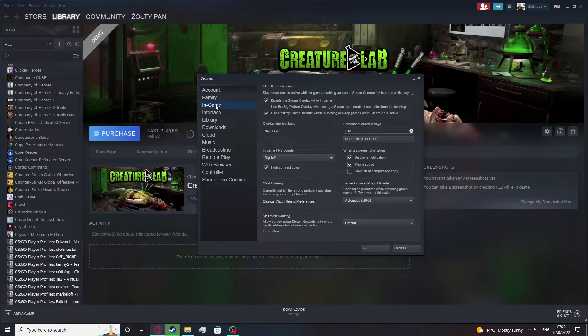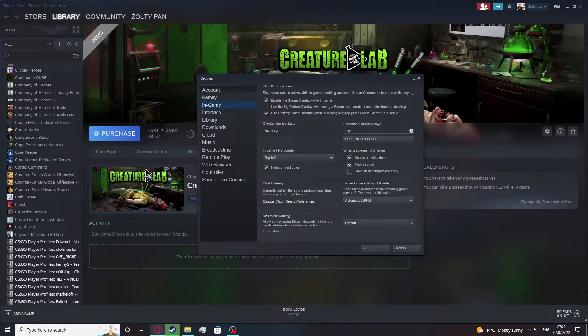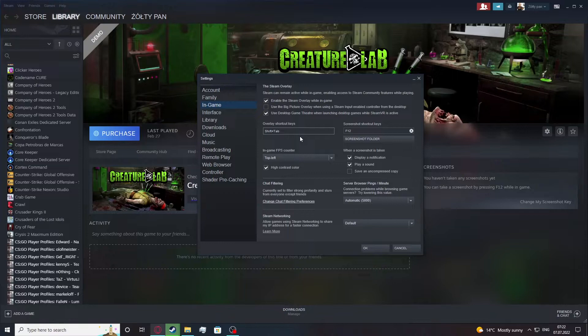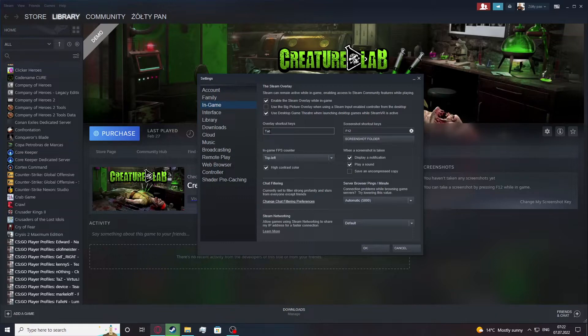Now find the in-game tab and right here there should be overlay shortcut keys. Click on this tab with your mouse button and simply enter the combination you want to get for this shortcut or just use one key if you want.